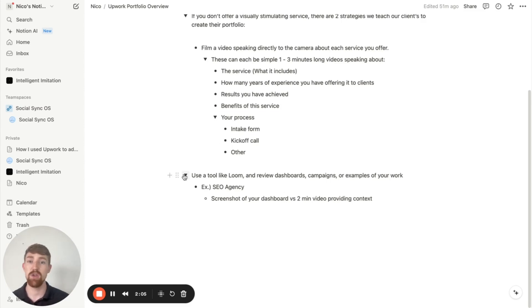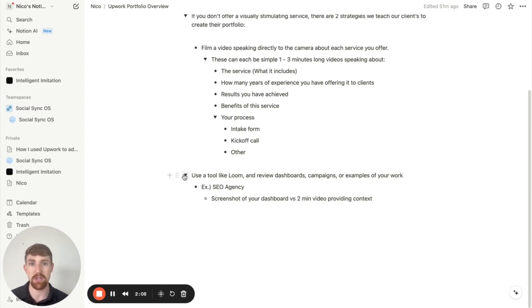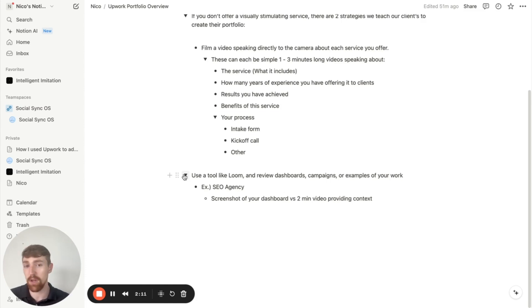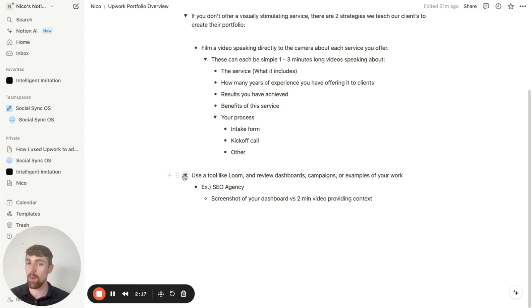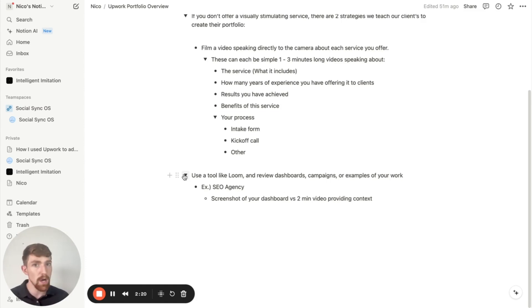And so that's going to be the second strategy that you can use. And again, you can do this for pretty much any non-visually stimulating service. If you're running Google ads, simply pull up one of your campaigns that you're running for a client and film a three minute video, walking people through the campaigns, what the benefits are, what you're doing for those clients, what the results are, and just overall walk them through the process.